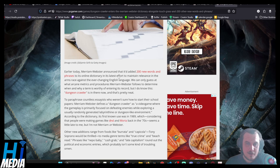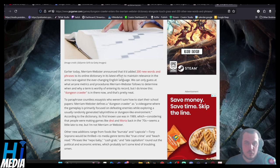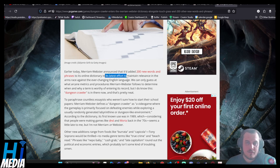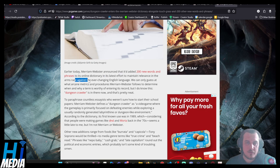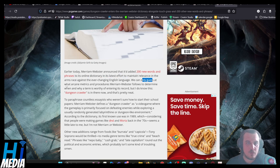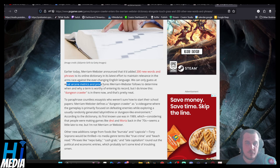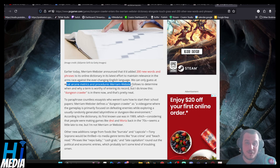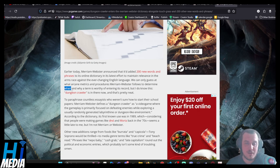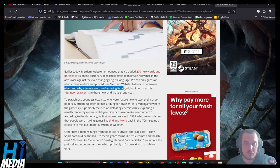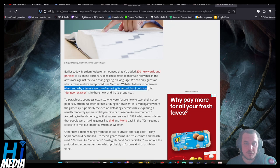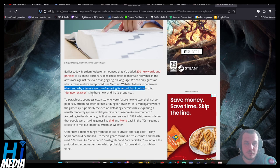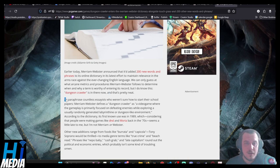Earlier today, they announced it's added 200 said words and phrases to the online dictionary in its efforts to maintain relevance in the arms race against the ever-changing English language. We can only guess at what arcane metrics and procedures Merriam-Webster follows to determine when and why a term is worthy entering the record, but I do know that Dungeon Crawler is there now, and that's pretty neat.